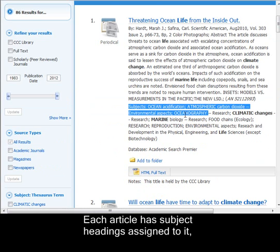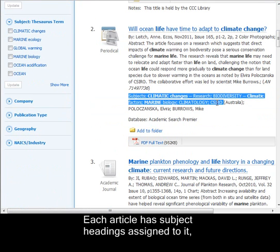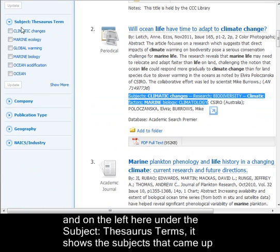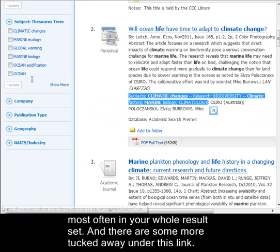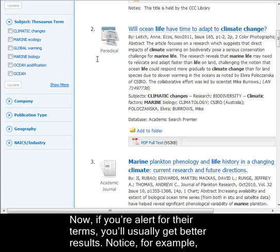Each article has subject headings assigned to it. And on the left here, under the Subject Thesaurus Terms, it shows the subjects that came up most often in your whole result set. There are some more tucked away under this link.